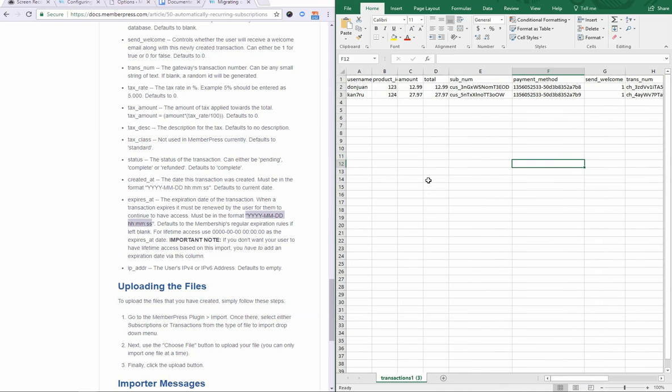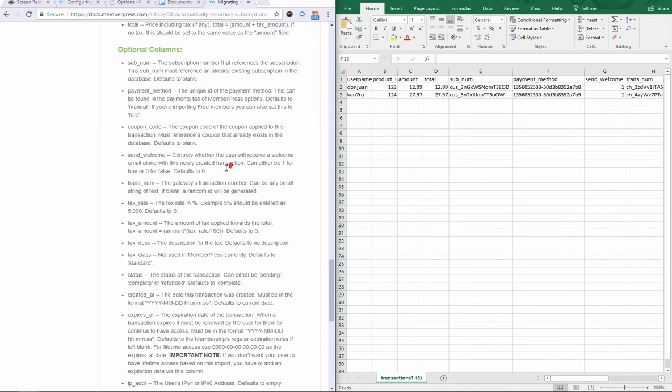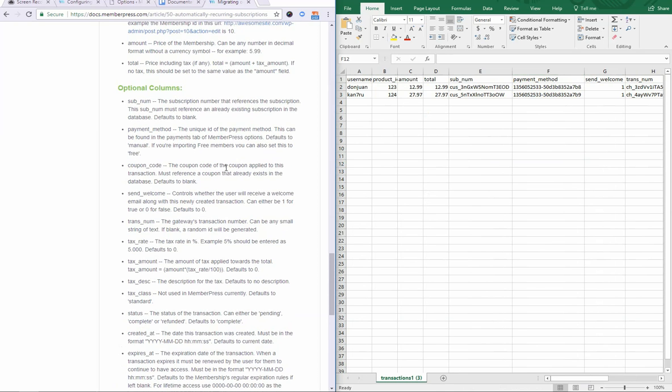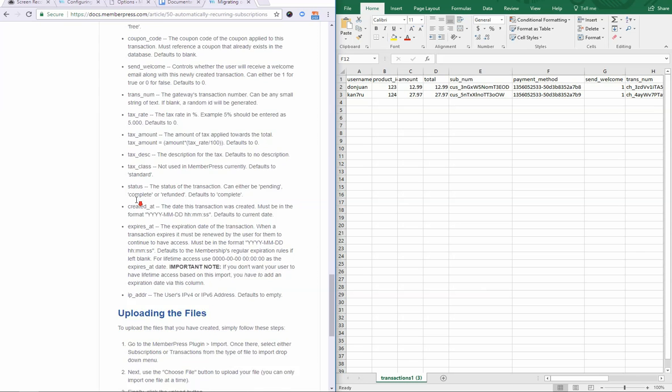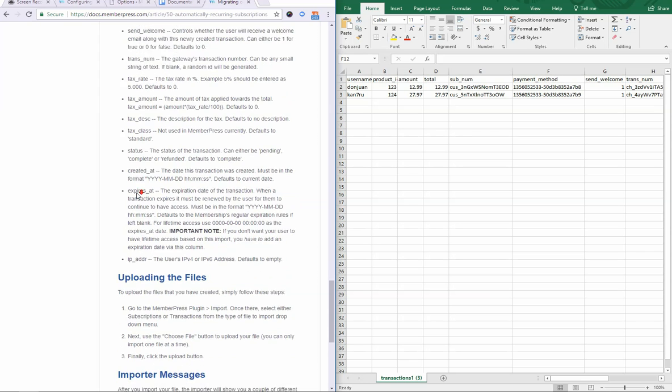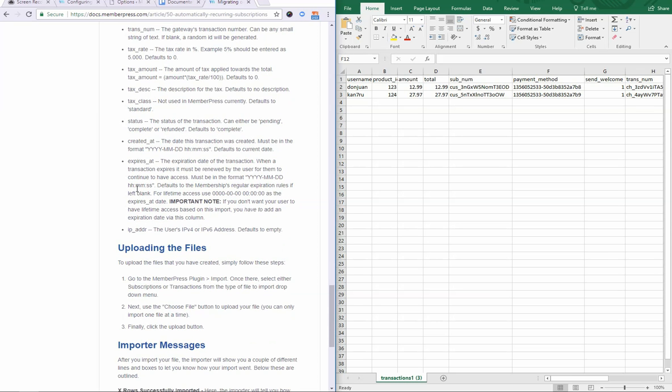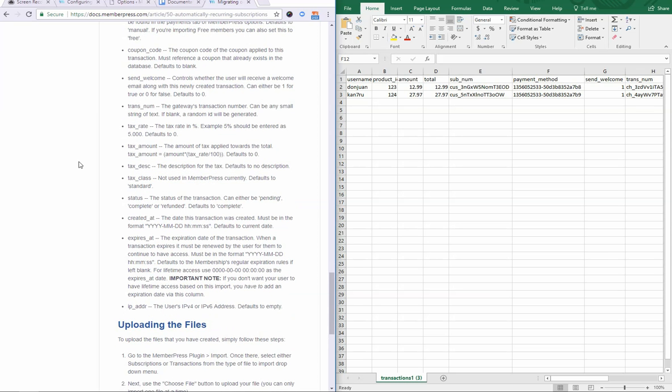And with that, you should be ready to import your transaction CSV file because most of the optional columns here I discussed previously. Again, if you have any other questions about it, then please let us know.